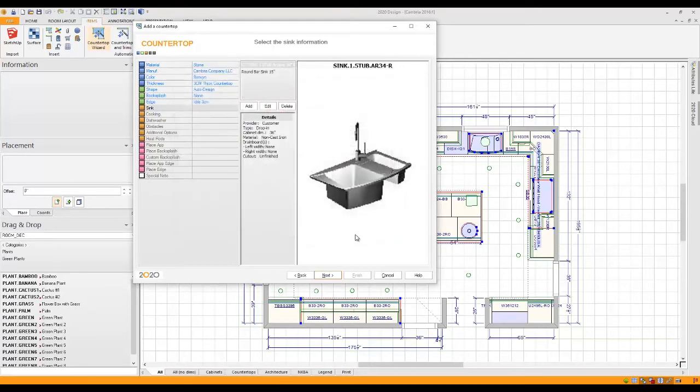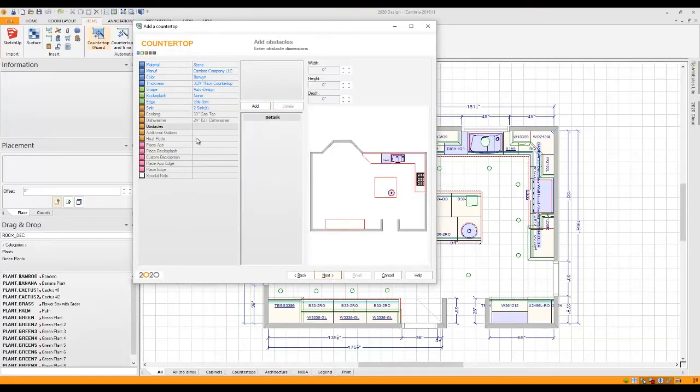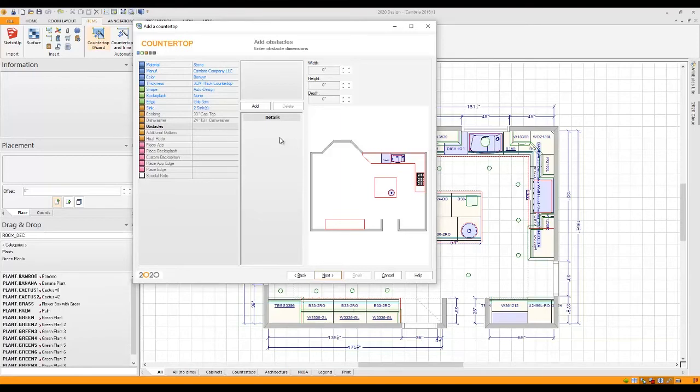Once you've made the proper selections, you'll notice that the button is active again. Now you'll notice it skipped cooking and dishwasher because I've already placed cooktops and dishwashers in the room. It does ask me about obstacles. You can actually select a wall and place a dimension for an obstacle to design around.